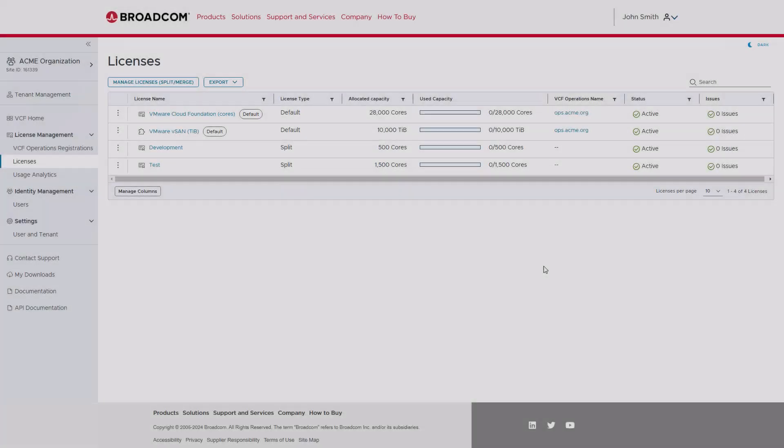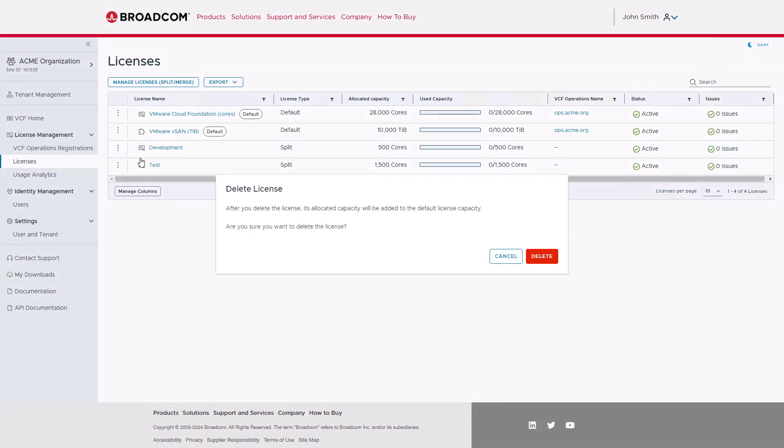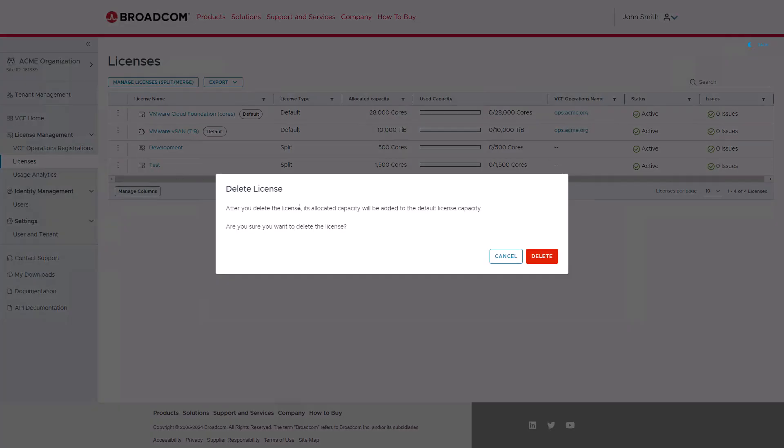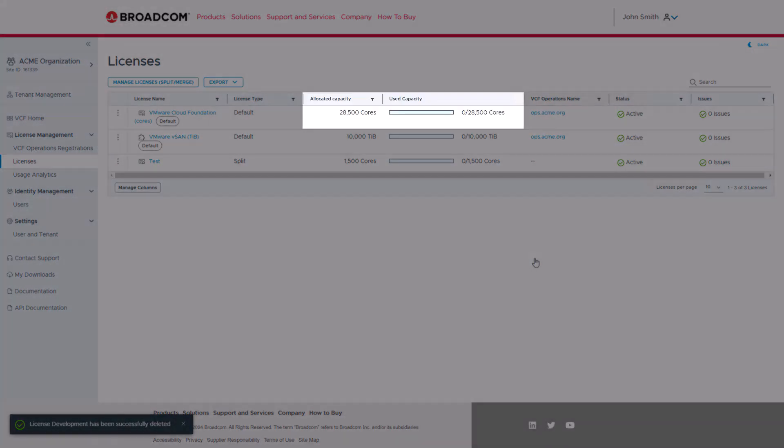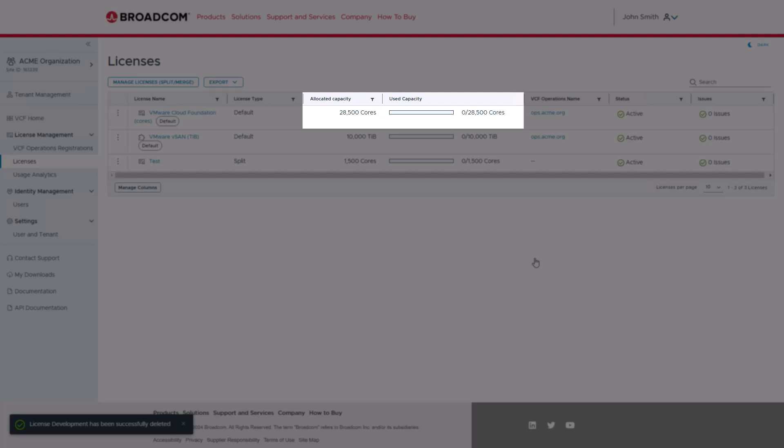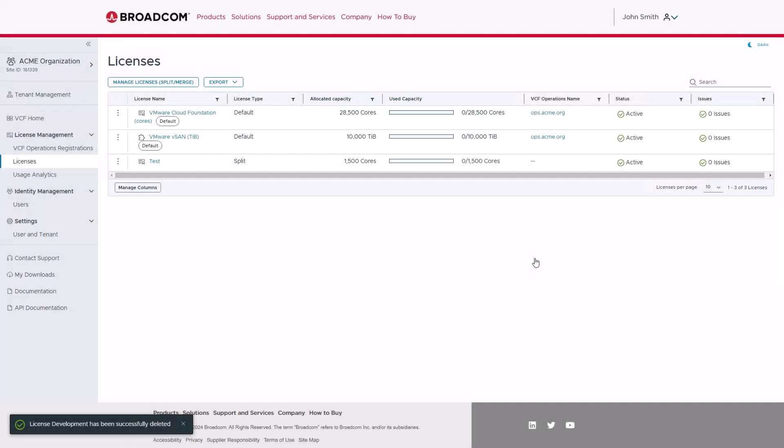Finally, to delete license files, you can click on the three dots and select Delete. After confirming the deletion, notice that the allocated capacity is returned to the default license.